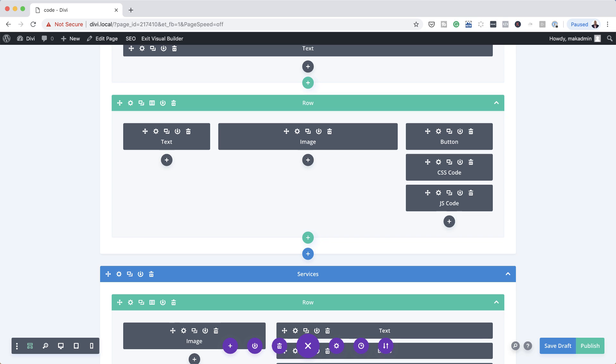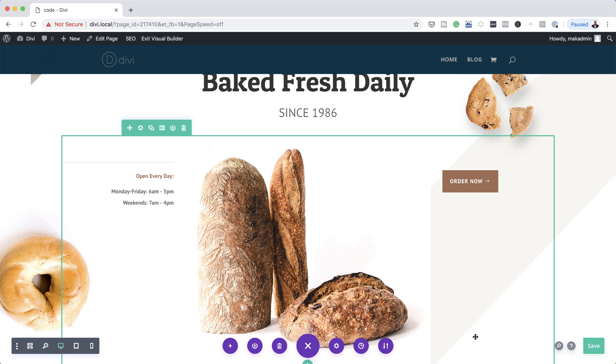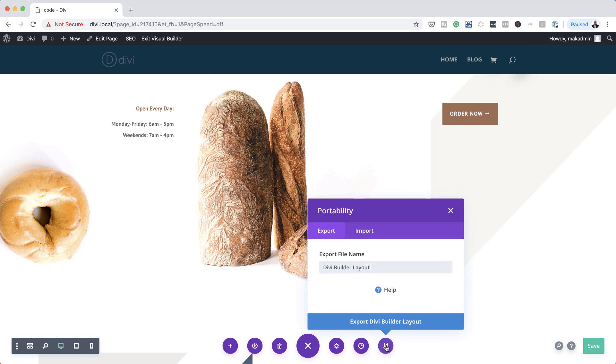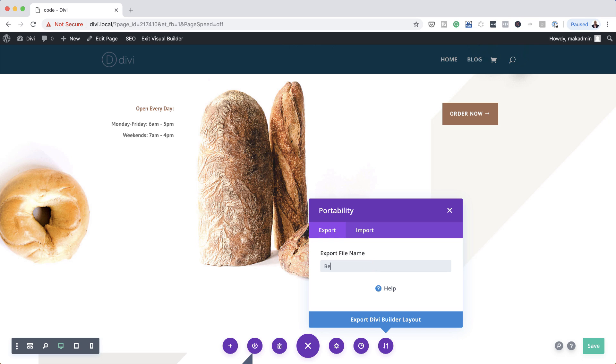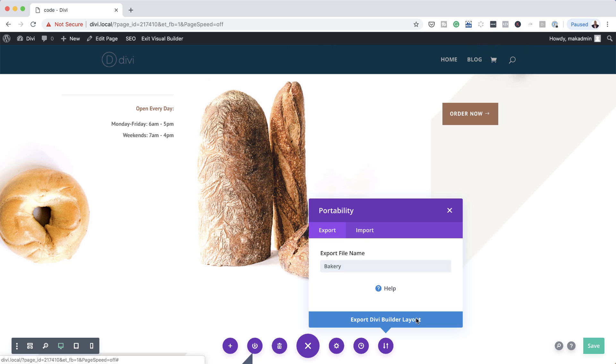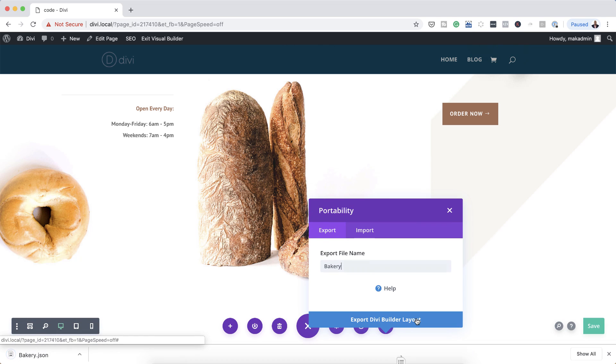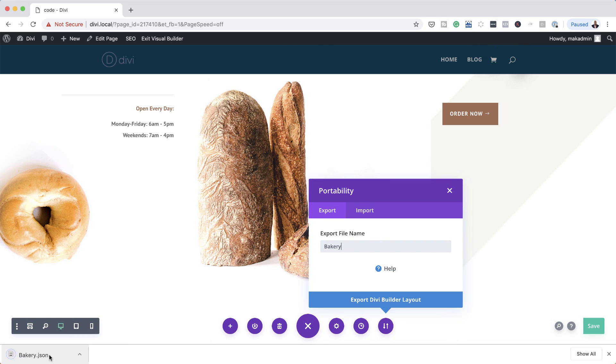Okay, so now that we have this, let's say we're happy with the code that we've added, I'm just going to publish this page. And then we're going to come back to our front view here. Now to export the page, you want to come over here to your portability option, click on here. And as you can see here, it says export. So let's just call this bakery. And then you can export Divi Builder Layout. So I'm going to click here to export it.